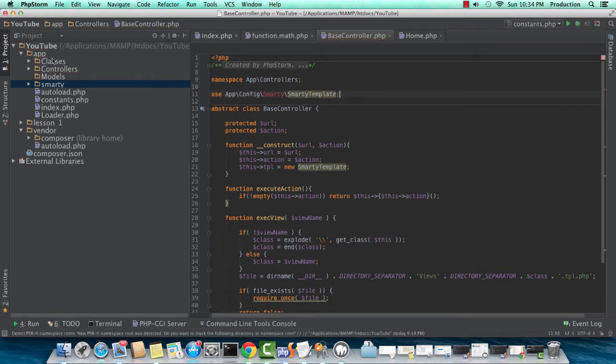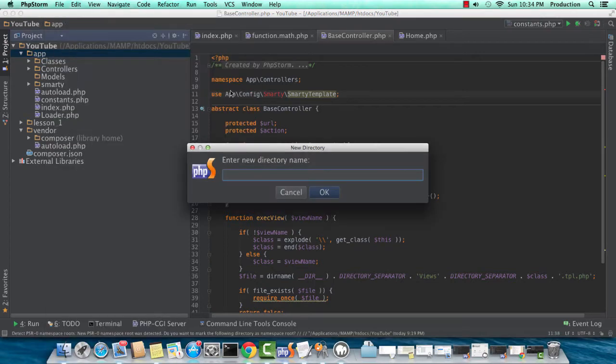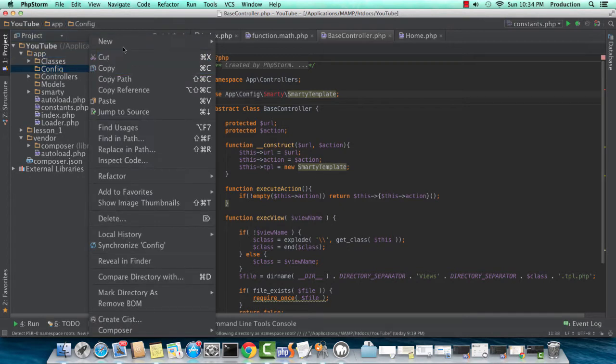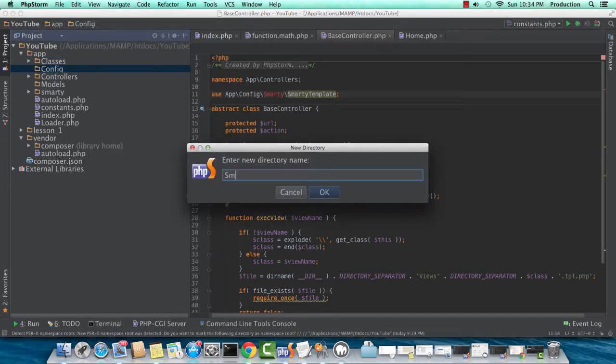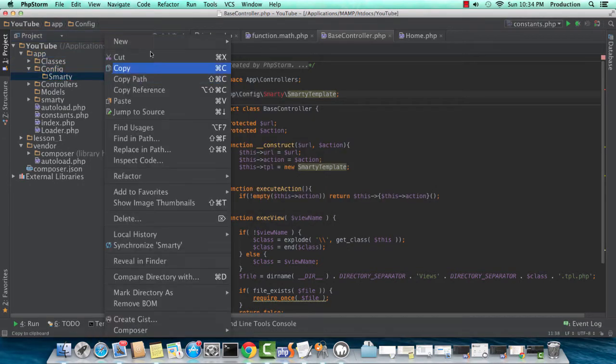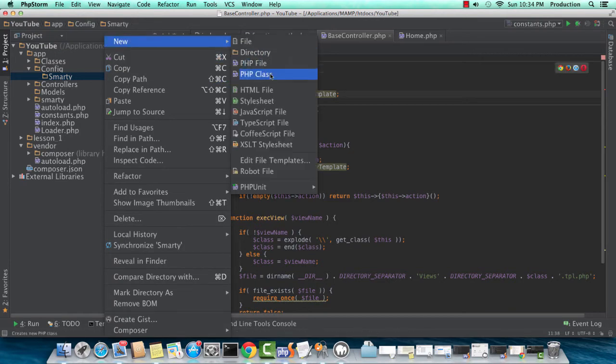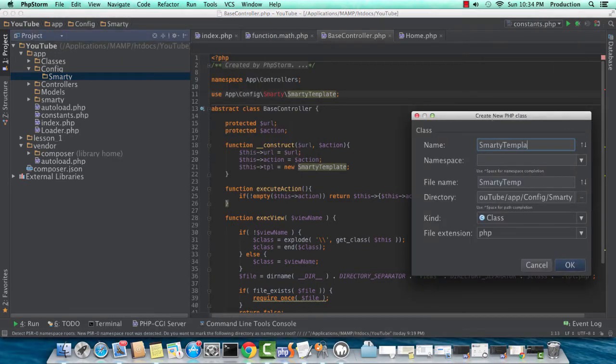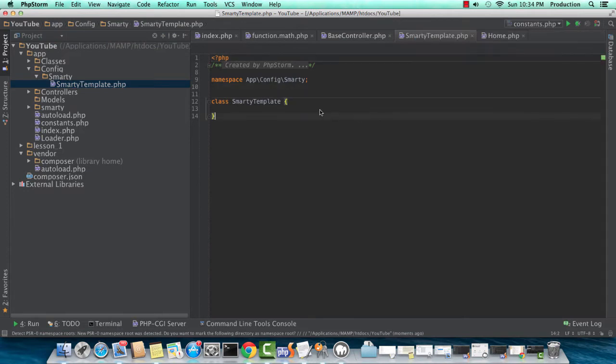I'm editing our base controller as you can see, just including a class that I am about to create. So in our main app directory, we created config and Smarty directories. Smarty is inside of config and I'm creating a class called Smarty template. Our base controller is going to need this because it's going to pass this class to all our other controllers.